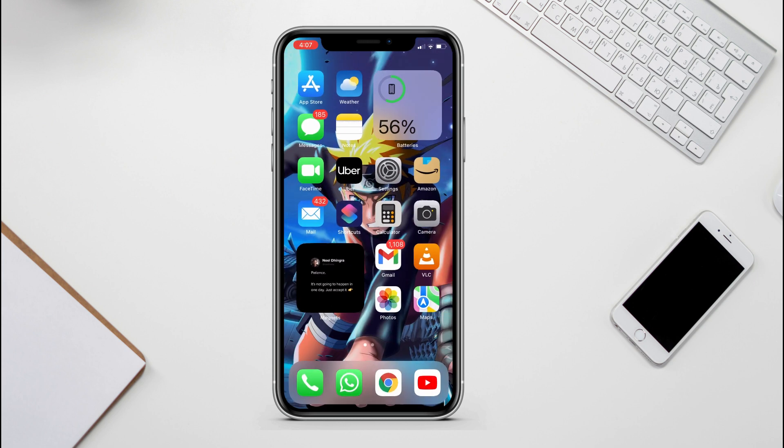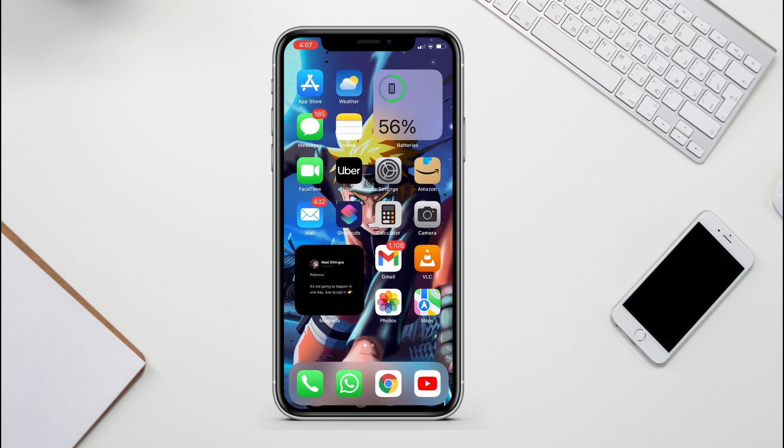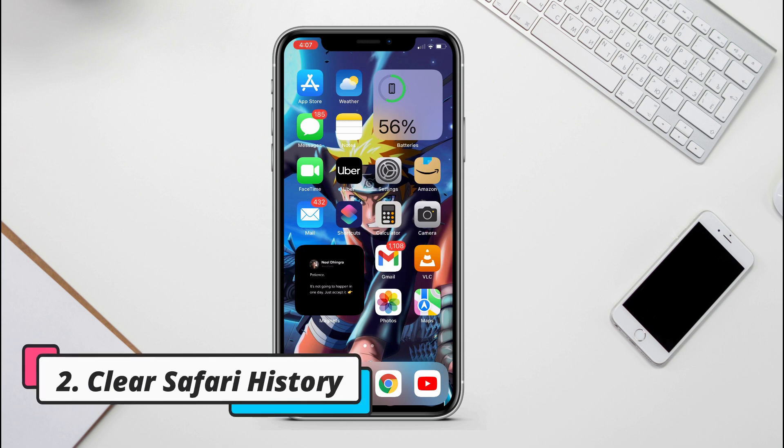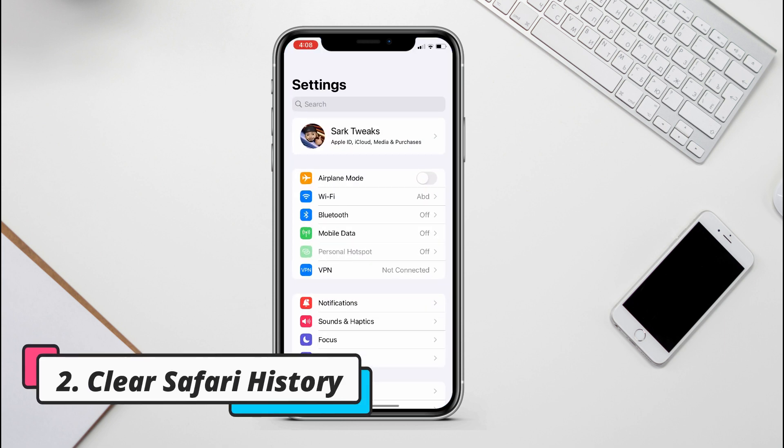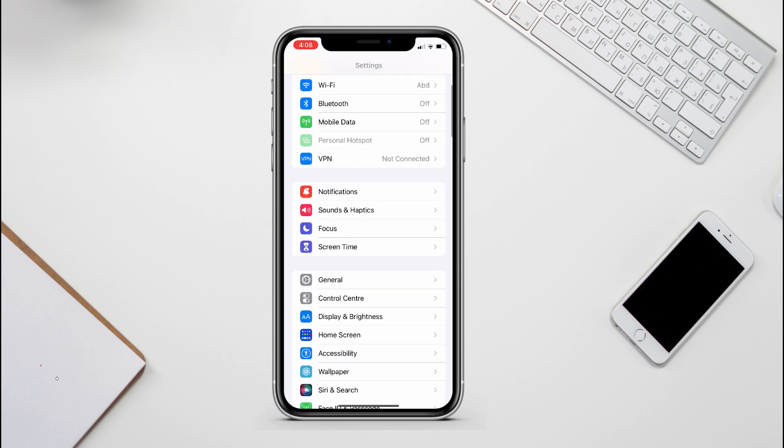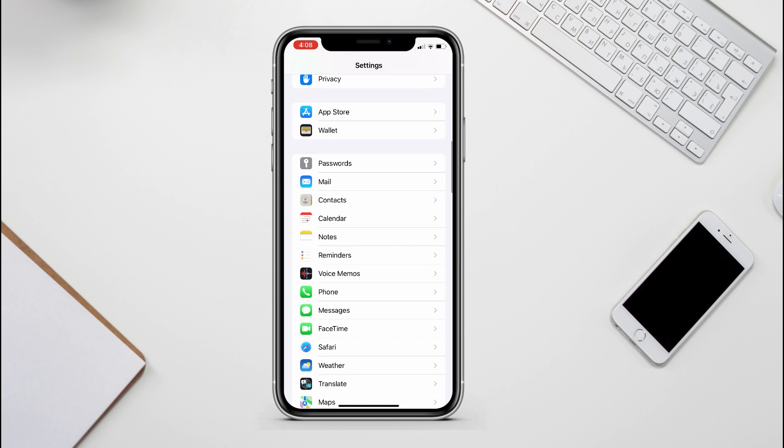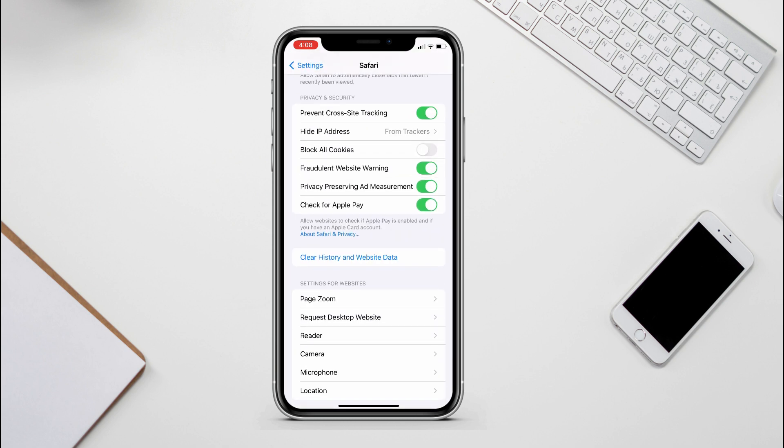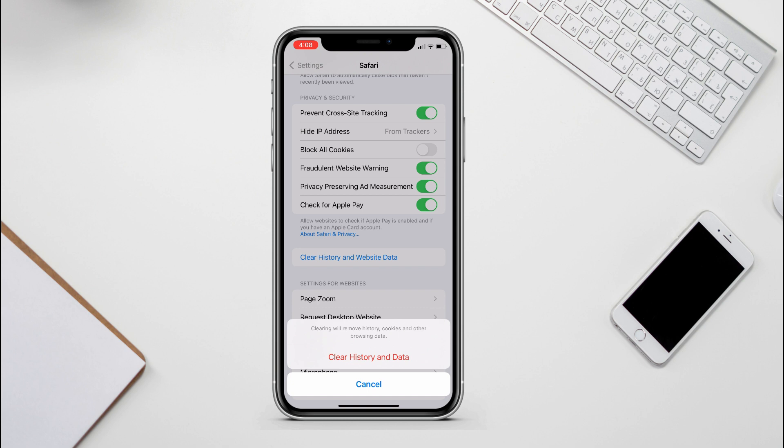And if you are a Safari user, then you may have lots of data in the browser. So you need to go to the settings, scroll down and tap on Safari, and here tap on Clear History and Website Data. And it will delete all the Safari history and cookies and browsing data, which will save up space in storage data.